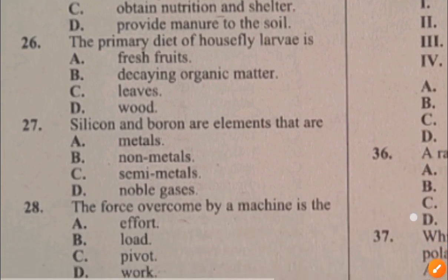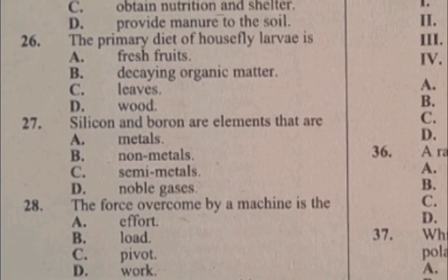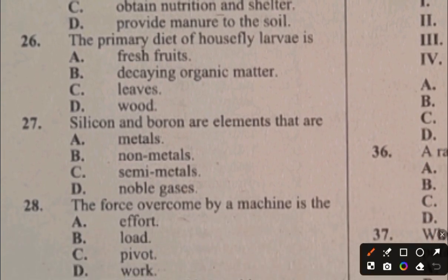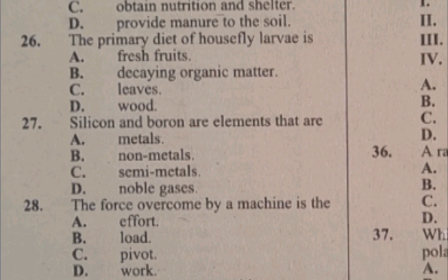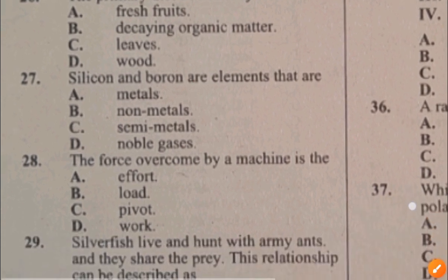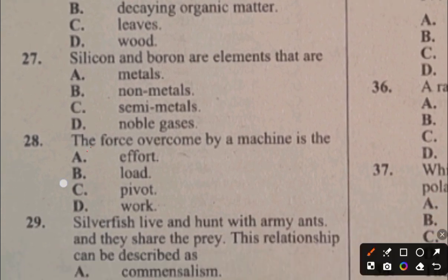Question 27. Silicon and boron are elements that are: A. Metals, B. Non-metals, C. Semi-metals, D. Noble gases. The answer to question 27 is C, they are semi-metals. Question 28. The force overcome by a machine is the load. The answer to question 28 is B.